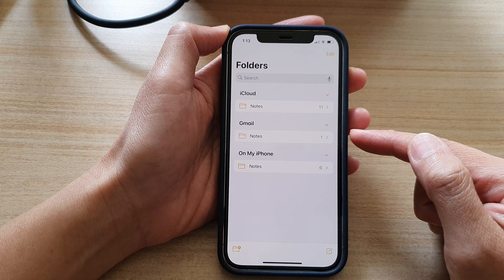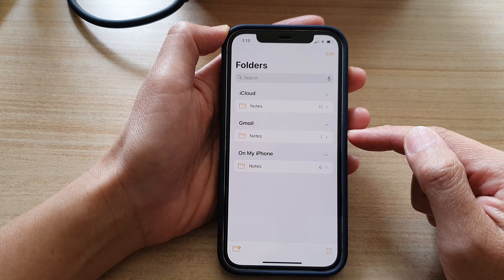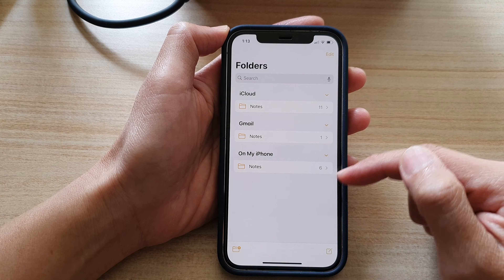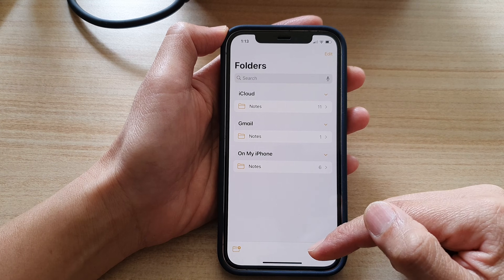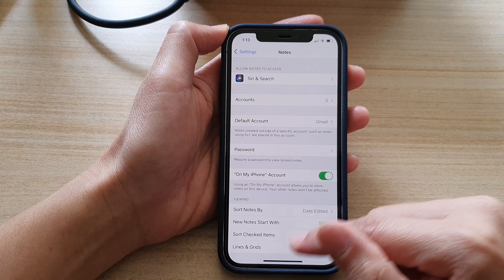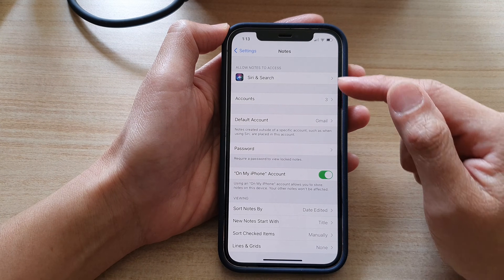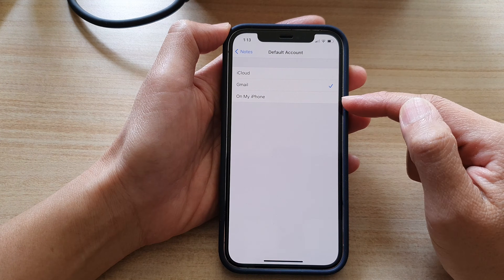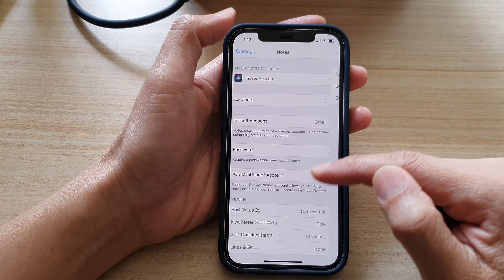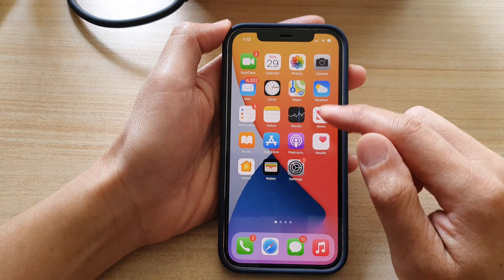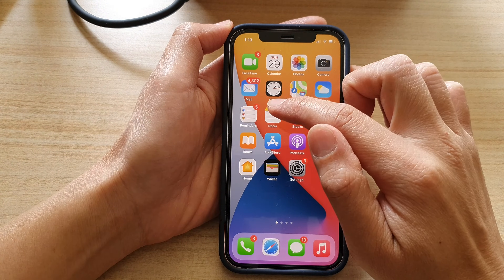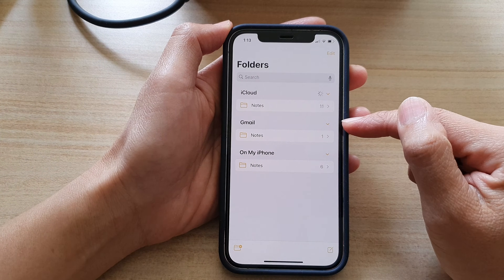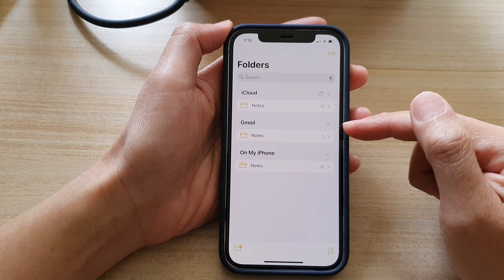Now if you want to save your notes back to iCloud or On My iPhone, you need to go back into Settings and change the Default Account to iCloud or On My Phone. And that's it — from now on, whenever you're creating a note, it will save to your Gmail account or your Google account.